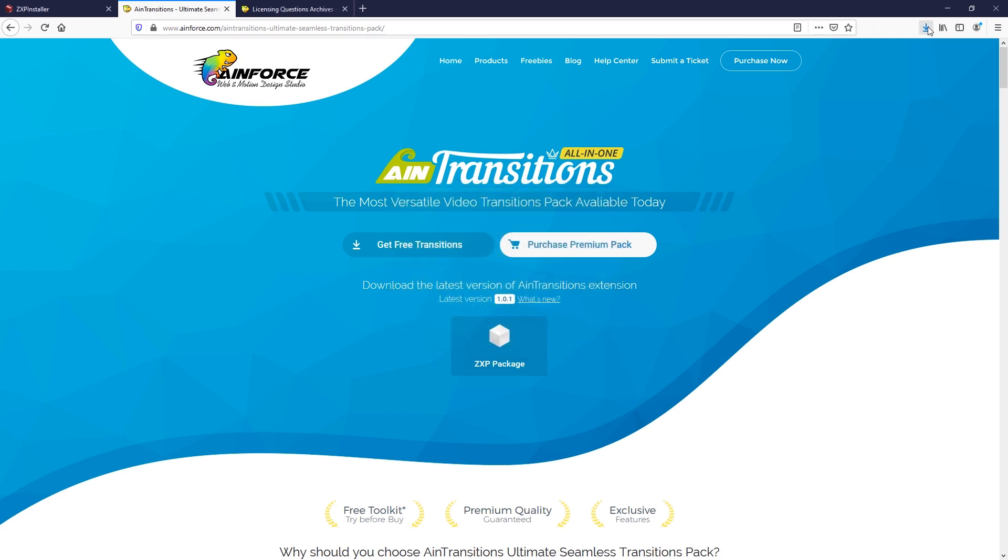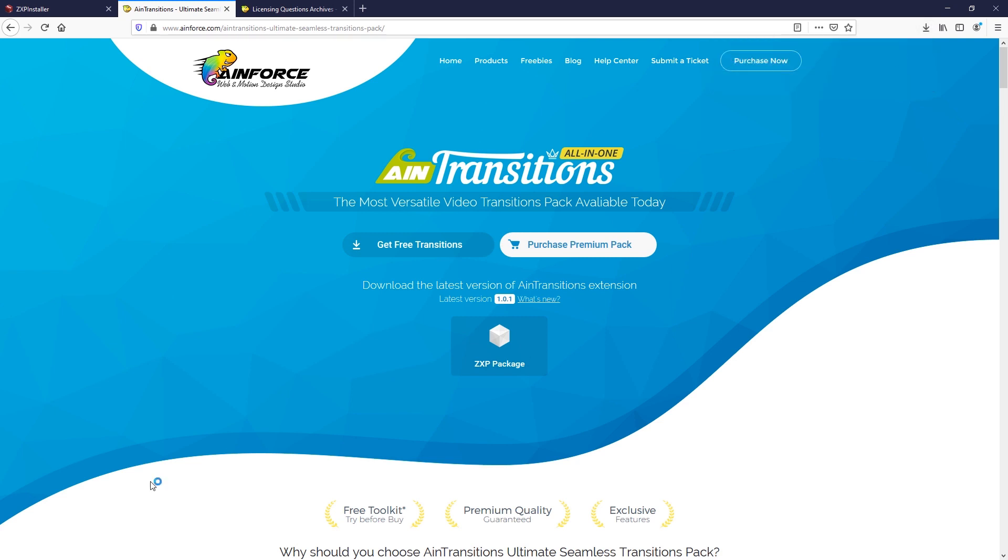We recommend that you always use the latest version of the extension, periodically downloading it from our site. Also, the extension is included in the premium pack on videohive.net, so always make sure you have the most current version.